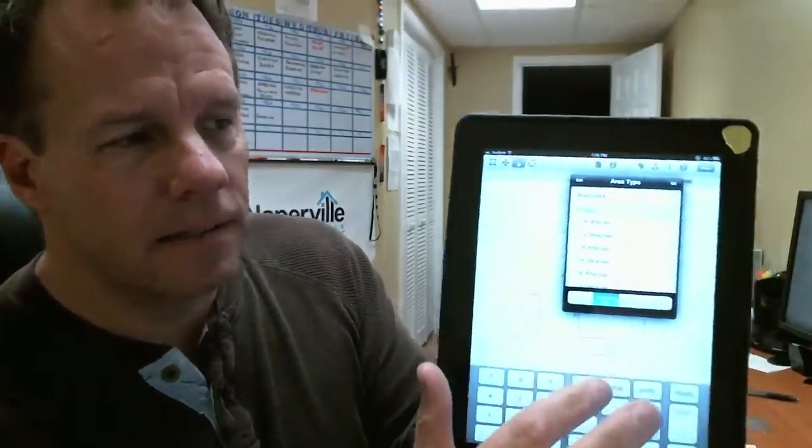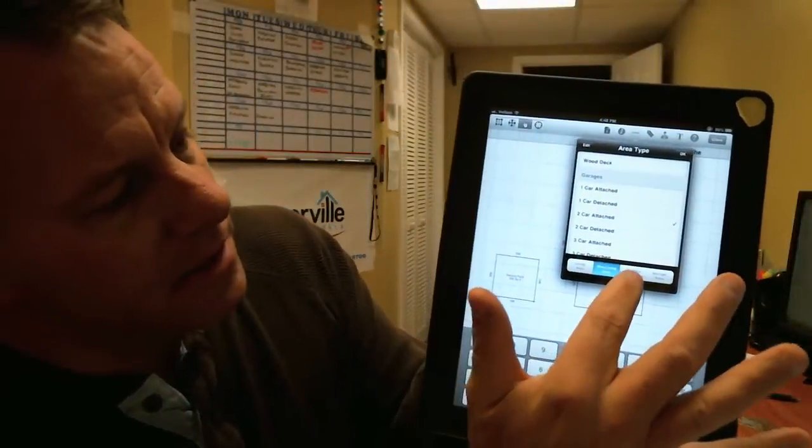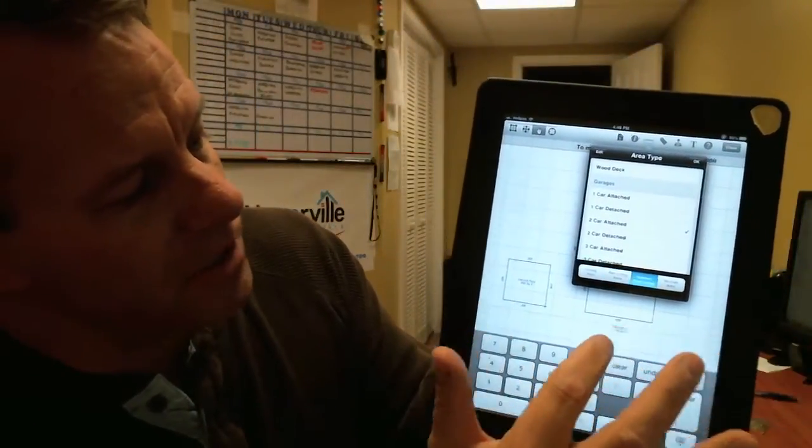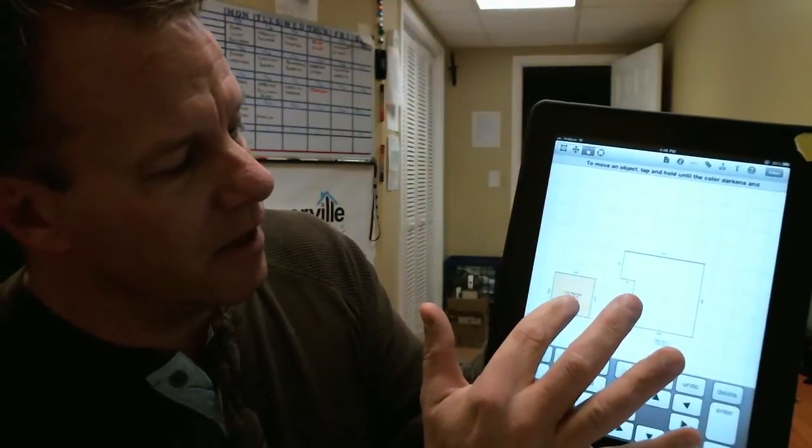You want to add the garage, and the garage is 20 by 20. What you do is you scroll across the area — two car attached, we'll say — subtract from living area. See this tab right here? We're going to subtract that from the living area.